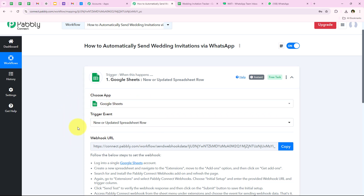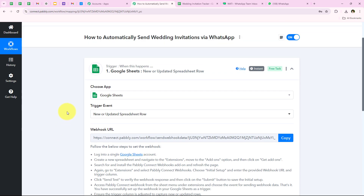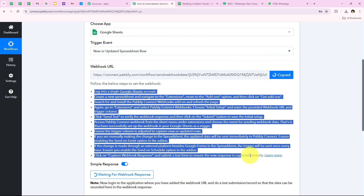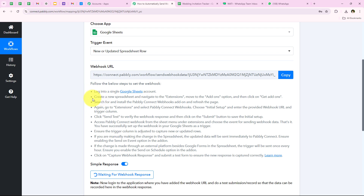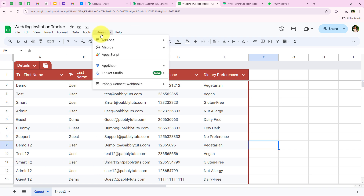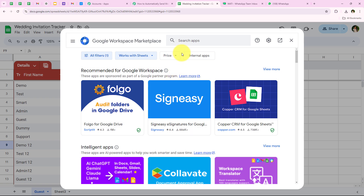As soon as we select our trigger event it gives me a webhook URL. We are going to use this webhook URL to create a connection between our Google Sheets account and our Pabbly workflow. We are going to copy this webhook URL and follow the help text, which says: login into a Google Sheets account, create a new spreadsheet, navigate to Extensions and then the Add-ons option. I am going to open my Google Sheets and open the sheet I want to create this automation for.